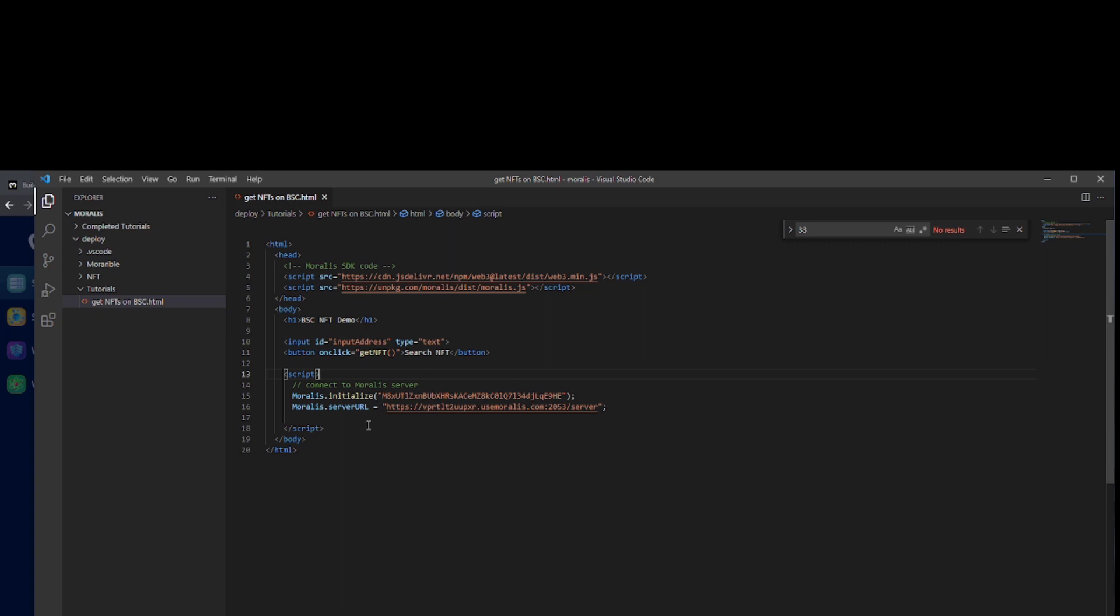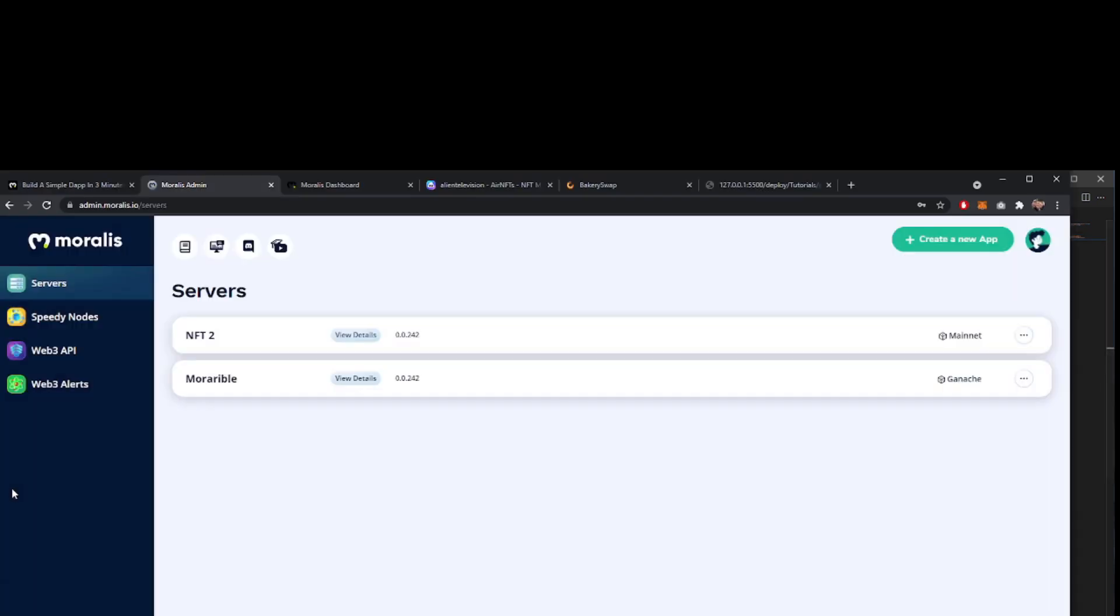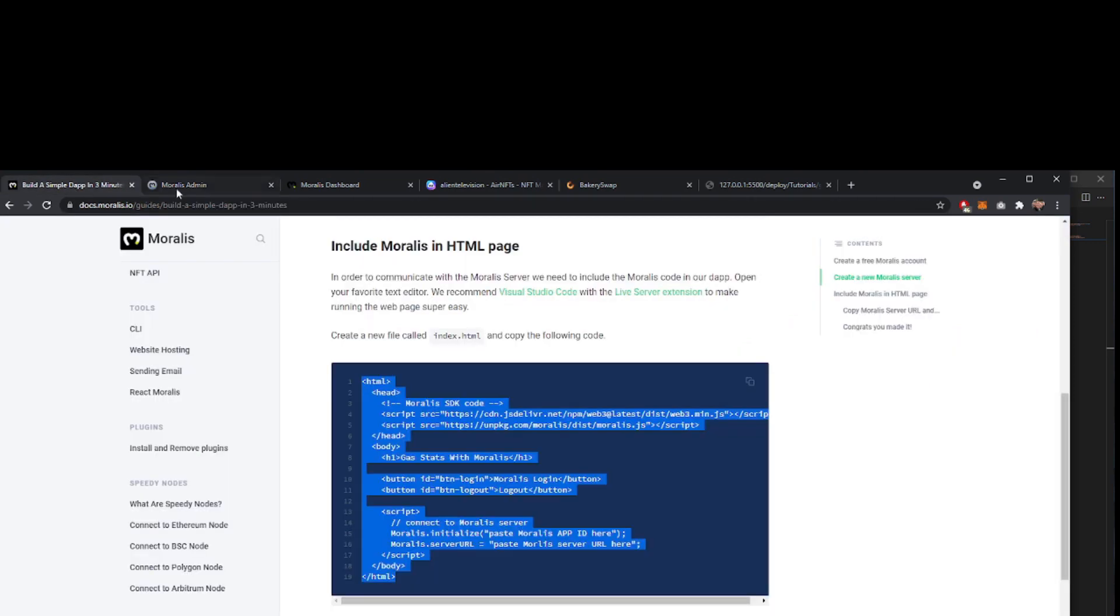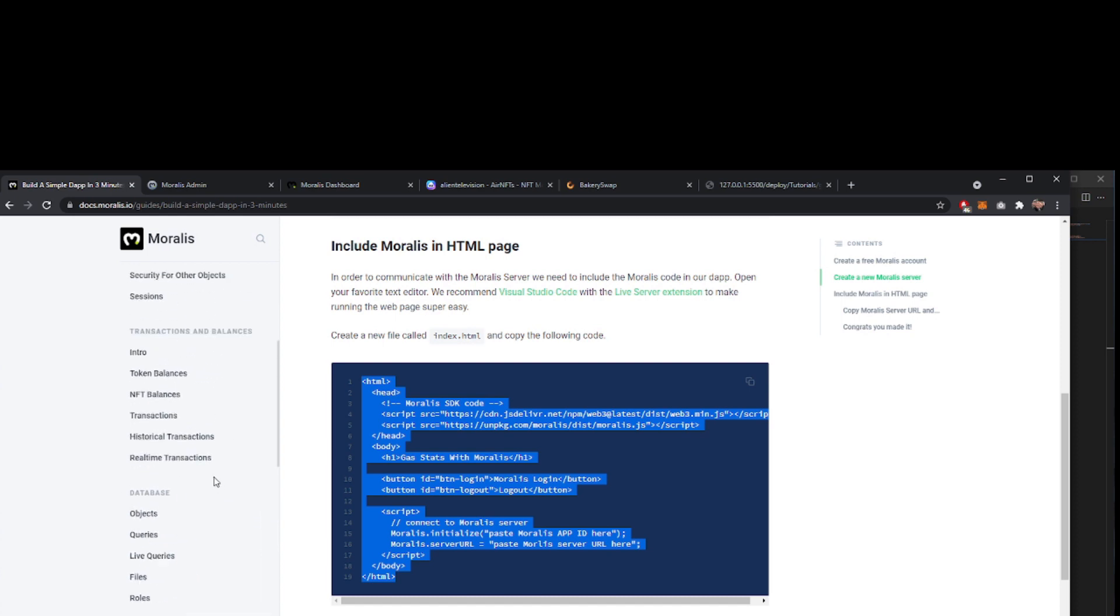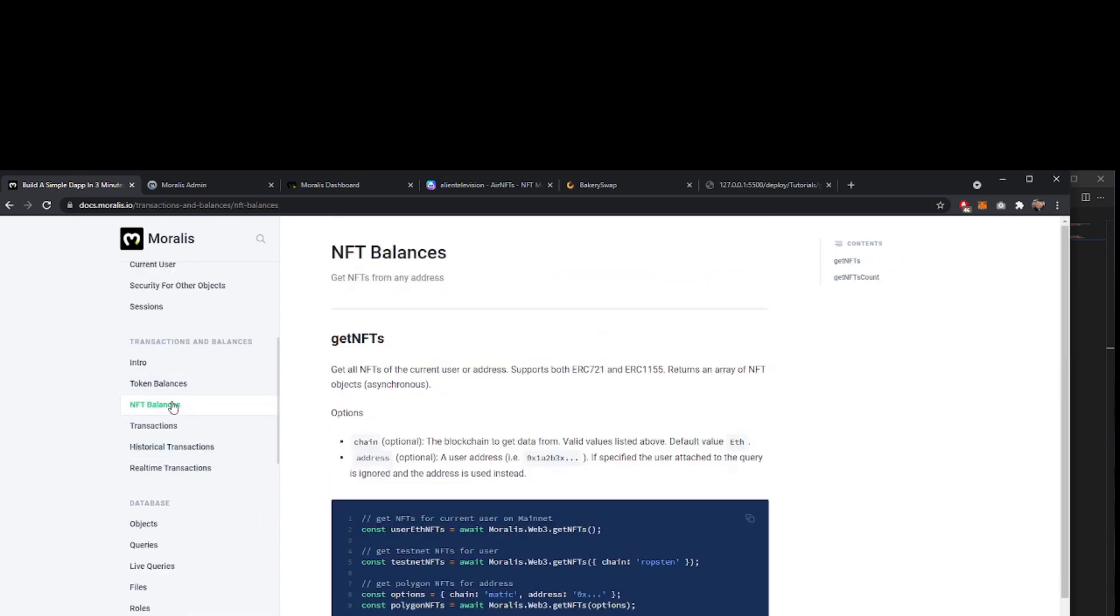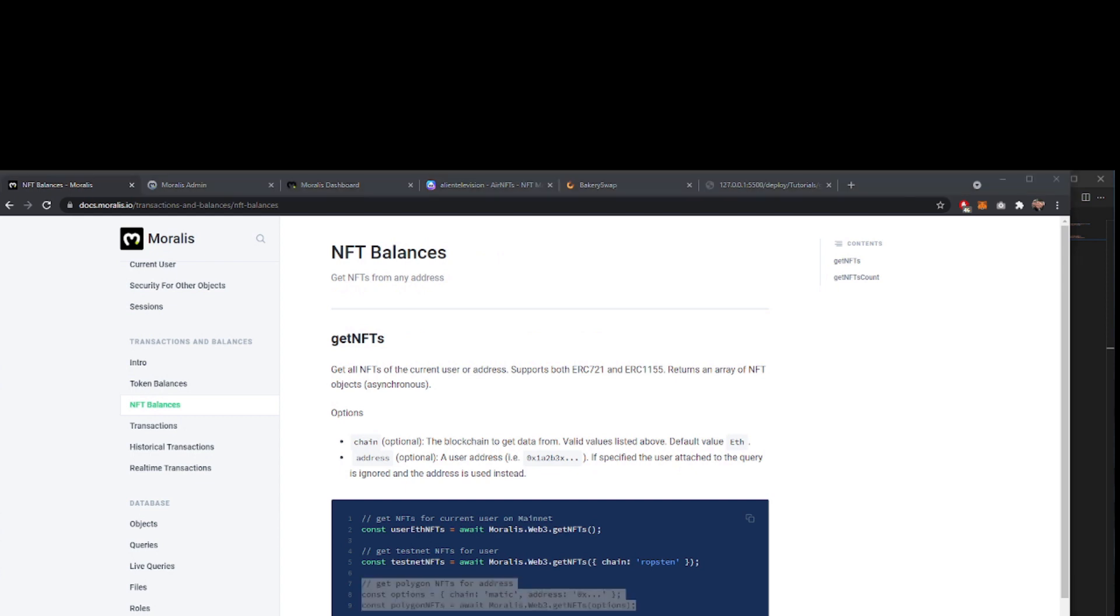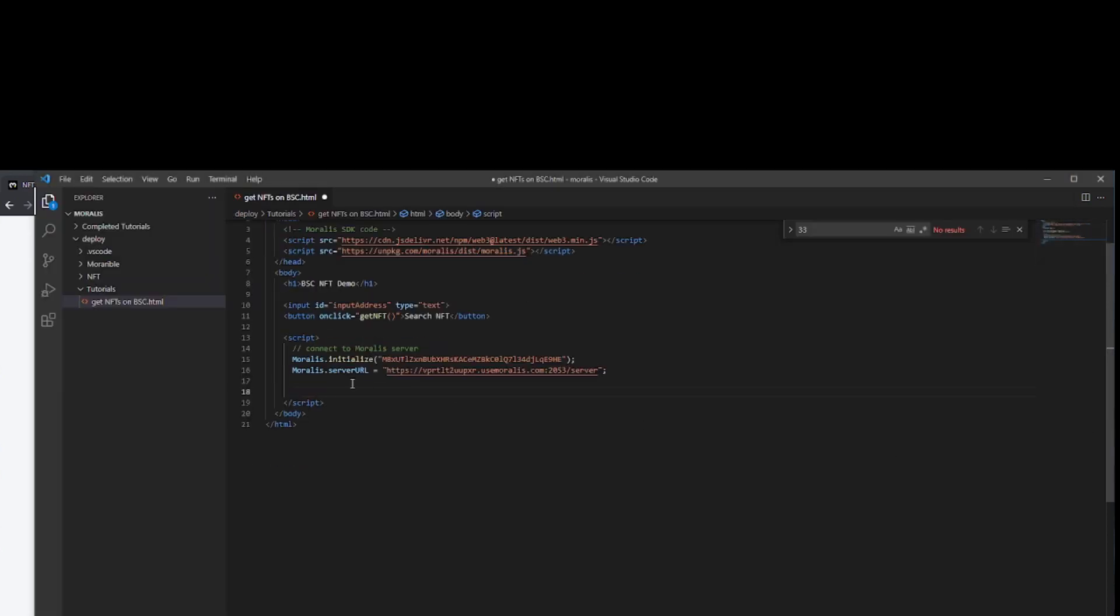The next thing we need to do is go and get our code to collect the information, the NFT information. Back to the docs.morales.io and we'll scroll up to the NFT balances. We've used this code before in the polygon video, so we'll use it again for this one and we'll just make a change to that. We come back to our app and we'll paste that in here.